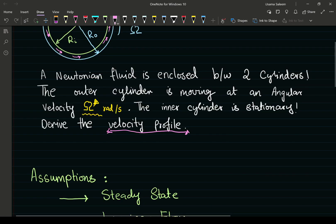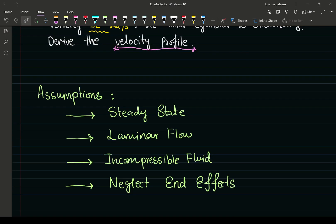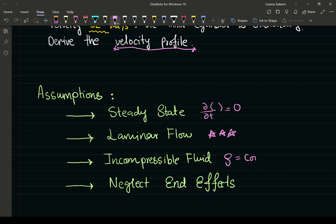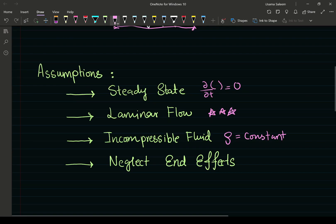Let's start with our assumptions. Like most transport phenomena problems, we're dealing with steady state — all partial derivatives with respect to time go to zero. We assume laminar flow, which keeps things simple. We also assume incompressible fluid, meaning density is constant. And we're going to neglect end effects — let me stop and emphasize what that means.